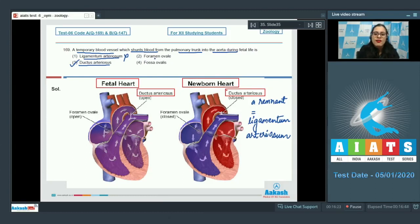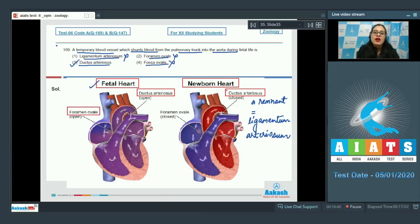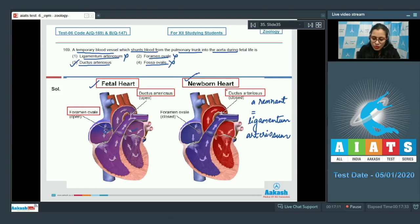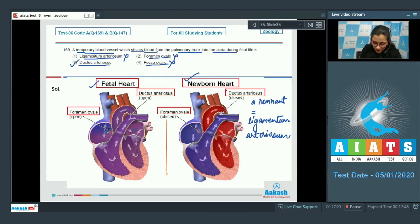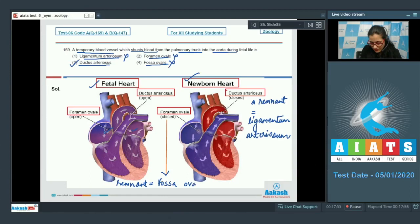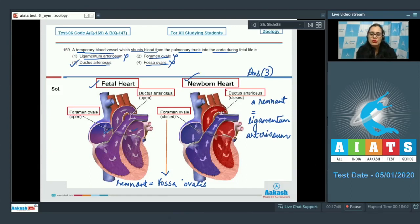Options 2 and 4 — foramen ovale and fossa ovalis — are also incorrect. In the fetus, foramen ovale allows flow of oxygenated blood from the right to the left atrium, whereas in the newborn heart this foramen ovale is closed and its remnant is known as fossa ovalis. The correct answer remains option 3, ductus arteriosus.